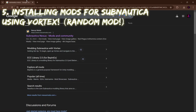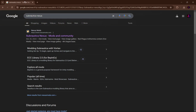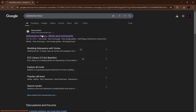Now we're going to go to the Subnautica modding Nexus and download some mods just to show you an example that this process works. An easy way to get there is to go to your search engine, type in 'Subnautica Nexus,' and it'll be the first thing that pops up — by Nexus Mods again. Just click on that.